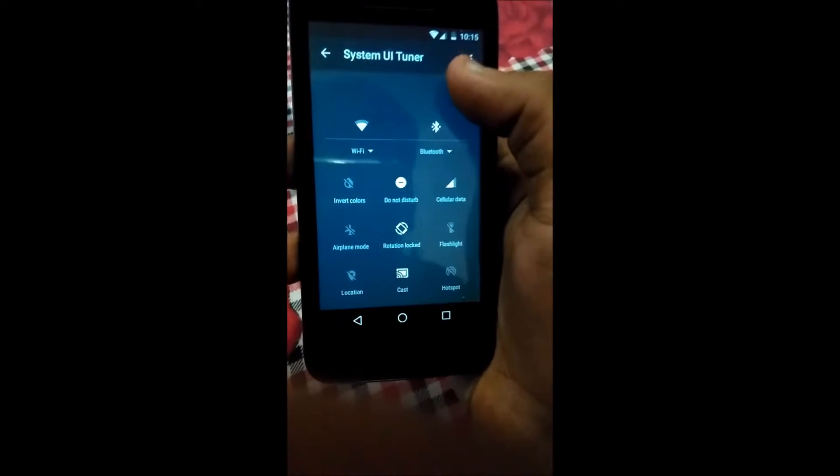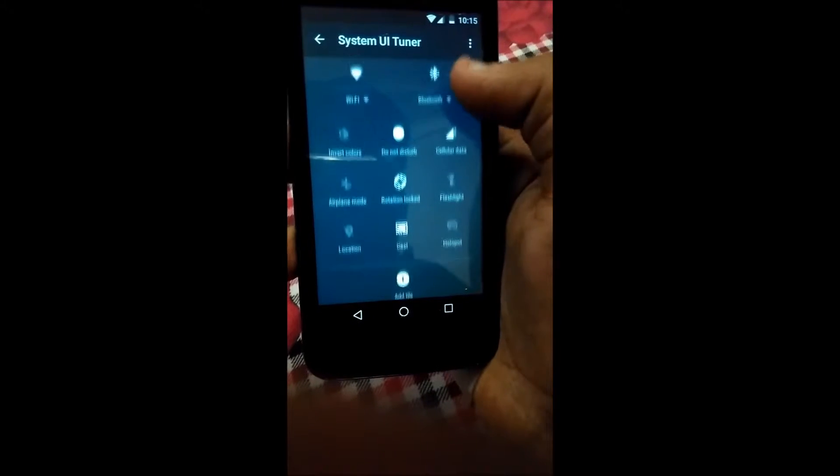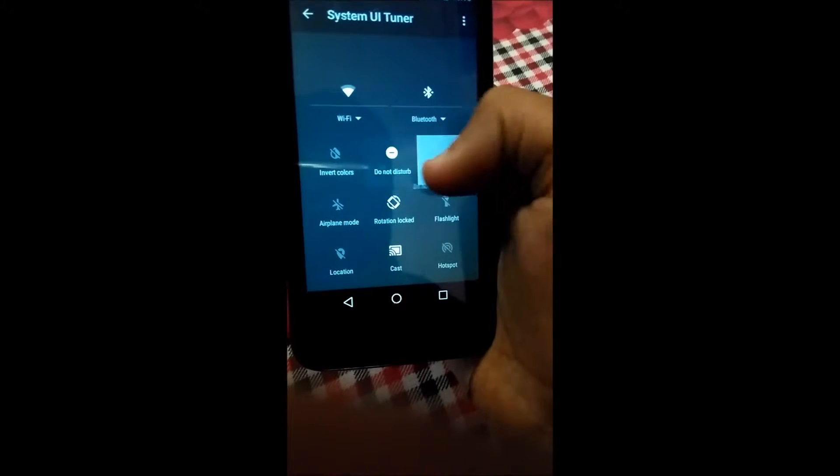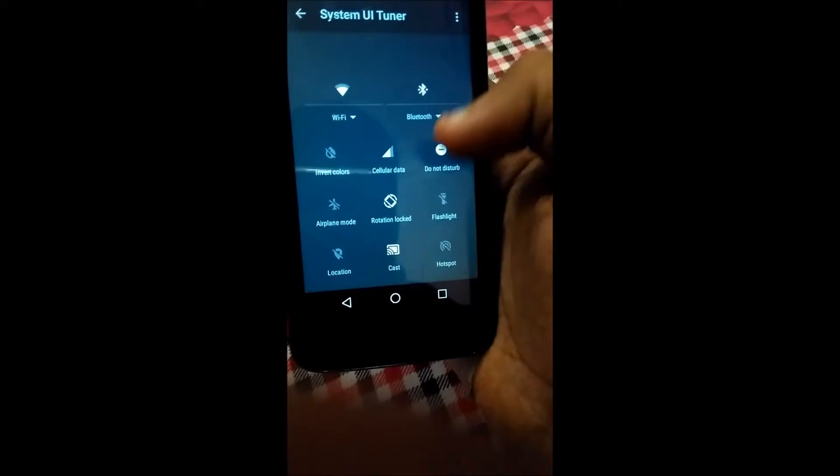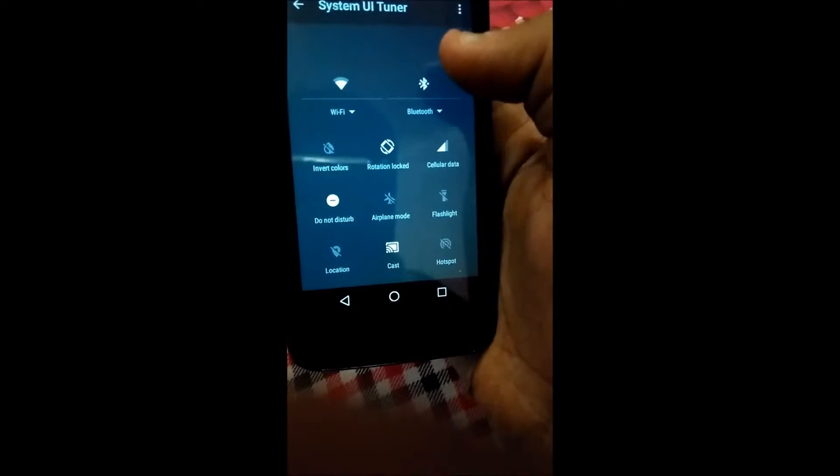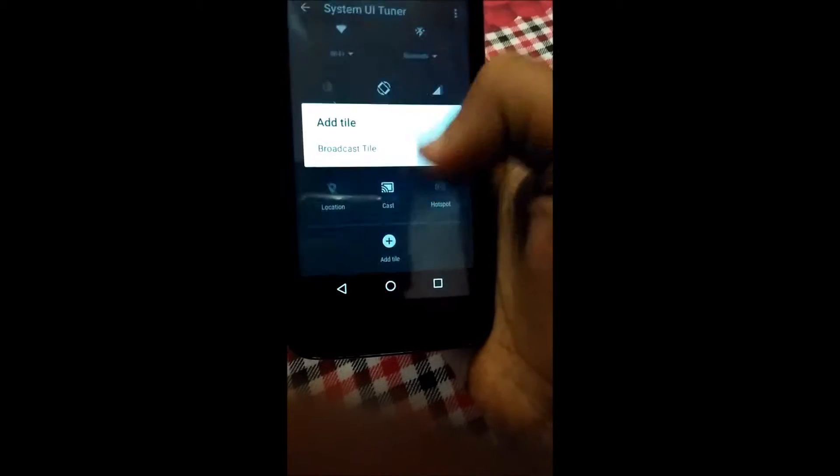So go to quick settings and from there you can change the position of the tiles like this. To add a new tile, click on add tile.